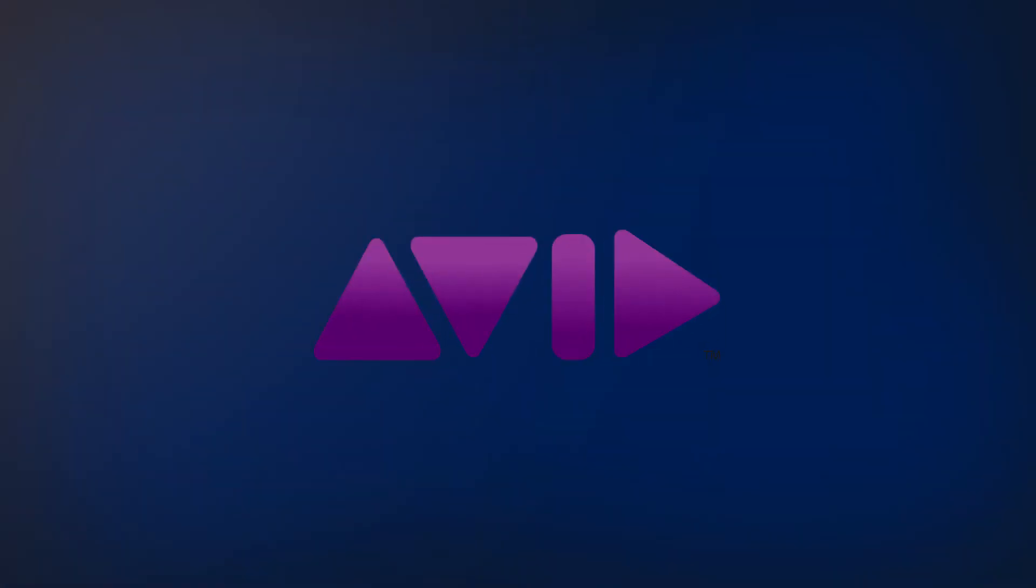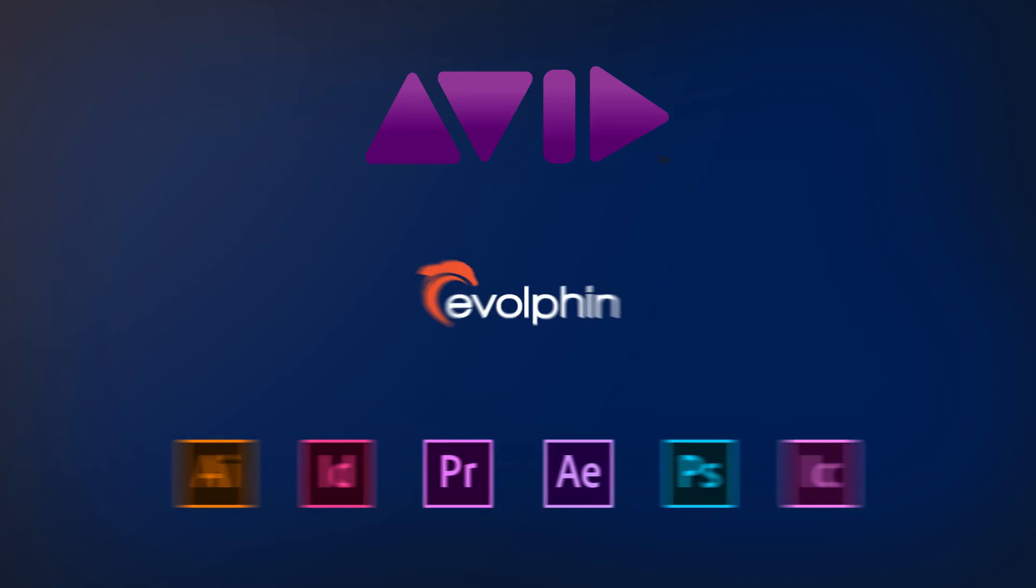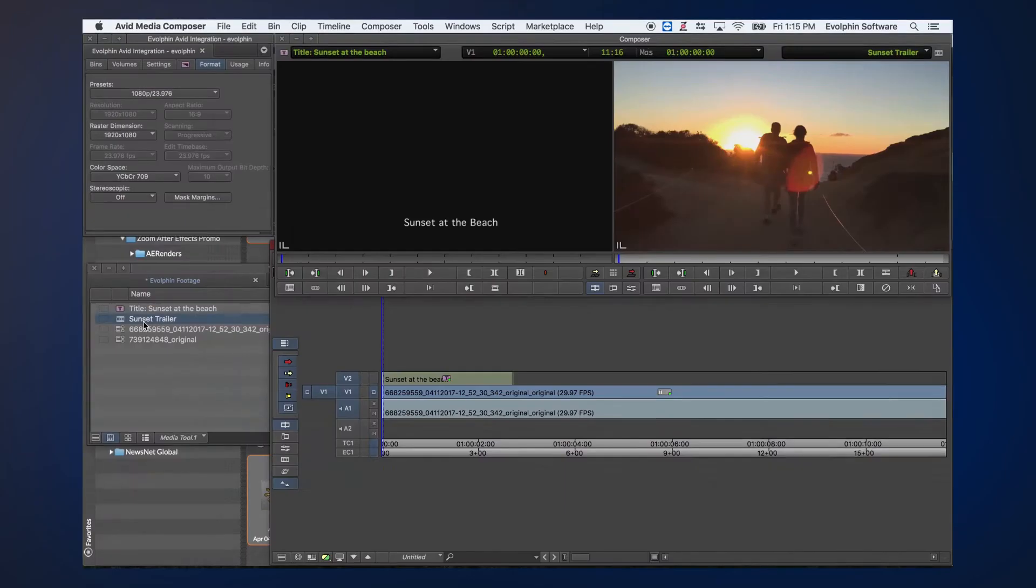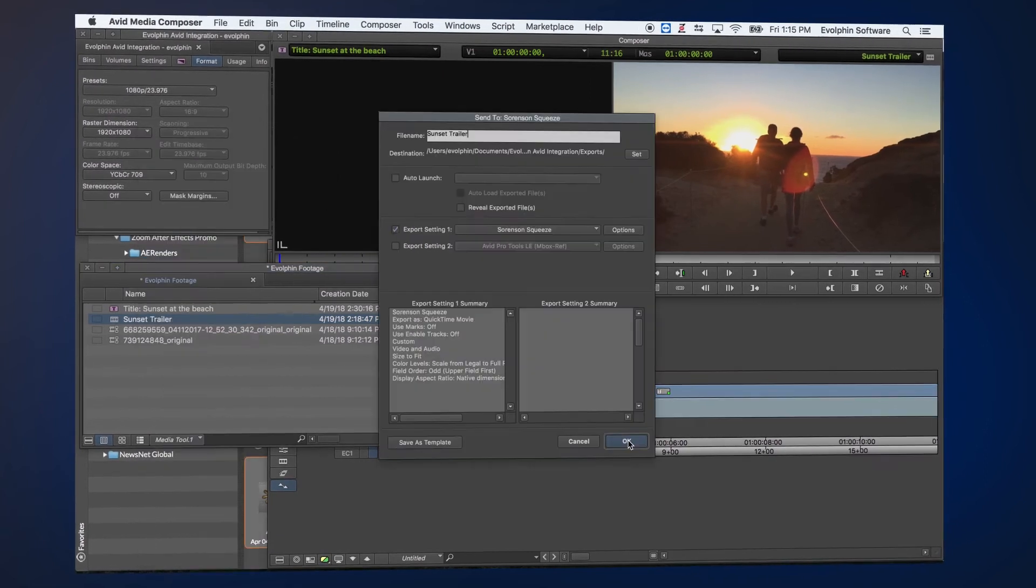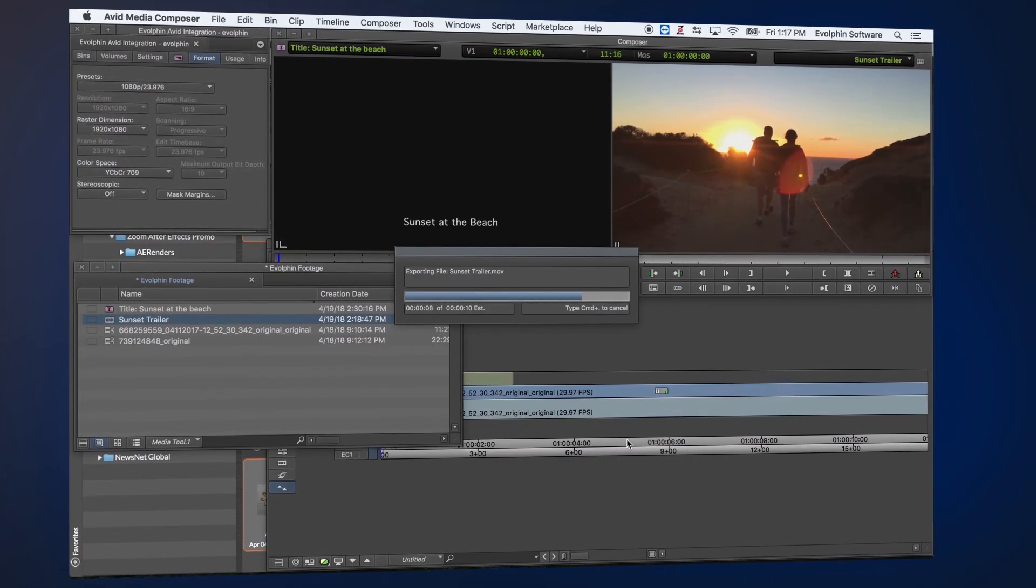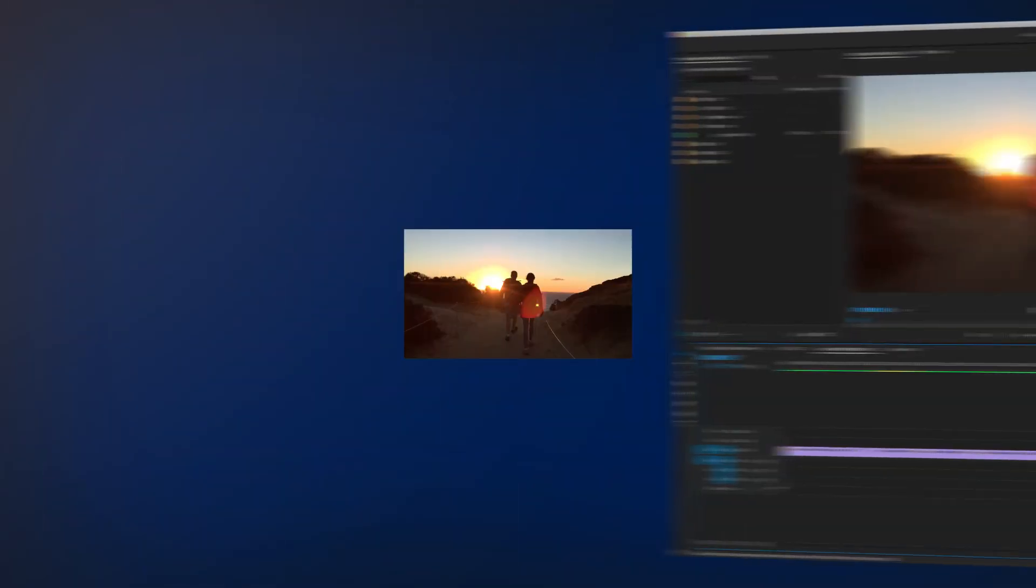If your team is looking to join an Avid workflow with an Adobe workflow, Evolve & Zoom can bridge the gap so there's no creativity downtime. Evolve & Zoom seamlessly connects Avid Media Composer or Interplay to Adobe Premiere, allowing your team to share media and exports easily.